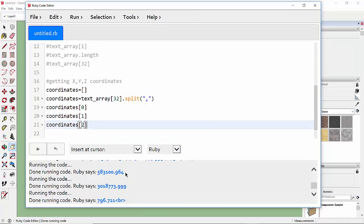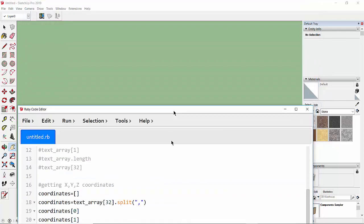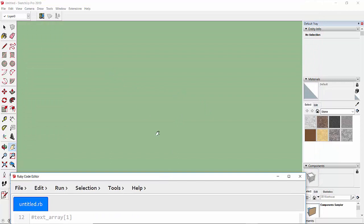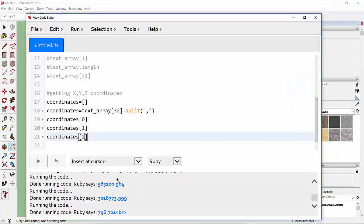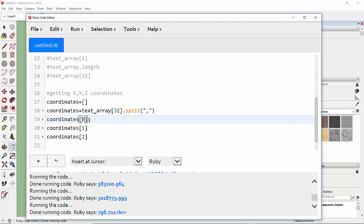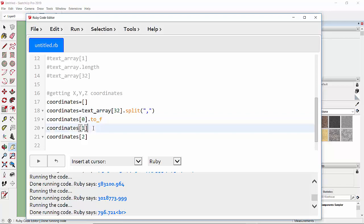One important thing to understand is that the numbers shown here are in string format, not number format. To draw a line in SketchUp we need numerical values. Also, the last data in this coordinate has a '\n' string appended to it, which we don't need. We need to convert all this data into a number format — specifically float.